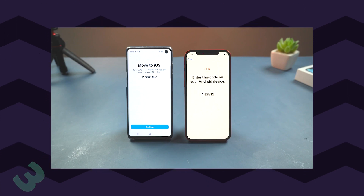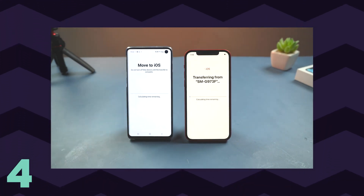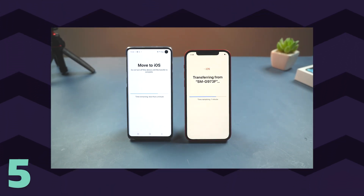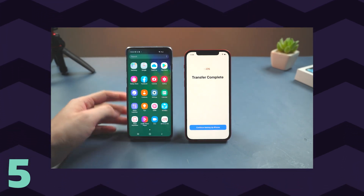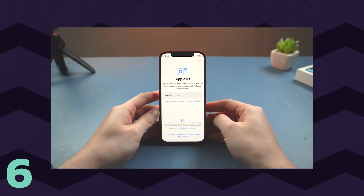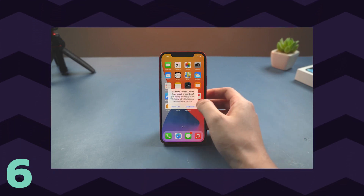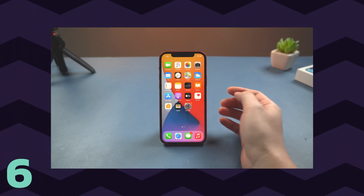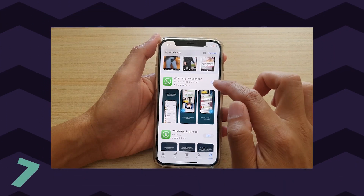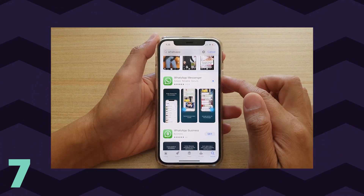Tap Continue. Step 4 — On the Transfer Data screen, choose WhatsApp and tap the Start button on your Android phone. Step 5 — Please wait for WhatsApp to scan the data to transfer; the WhatsApp account on your Android phone will be signed out. Step 6 — Follow the on-screen instructions to return to the Move to iOS app, and tap the Continue button to start transferring WhatsApp chats from Android to iPhone. This will take a while, so please be patient. Step 7 — When the transfer is complete, install the latest version of WhatsApp on your iPhone.